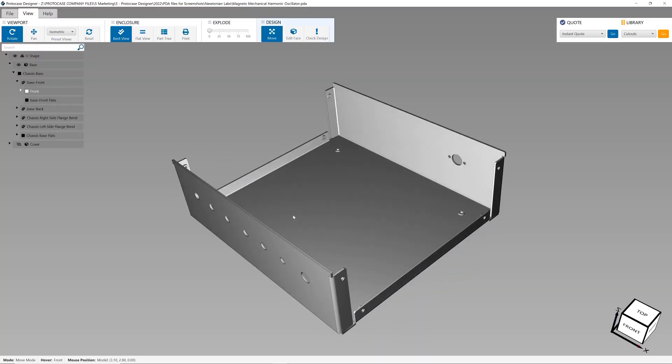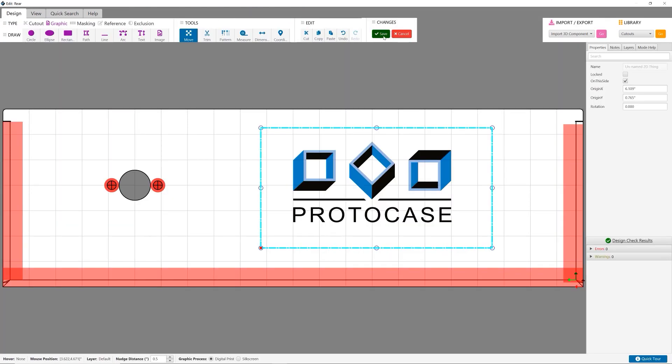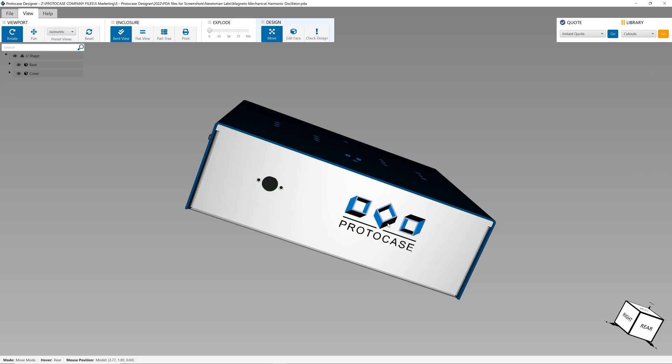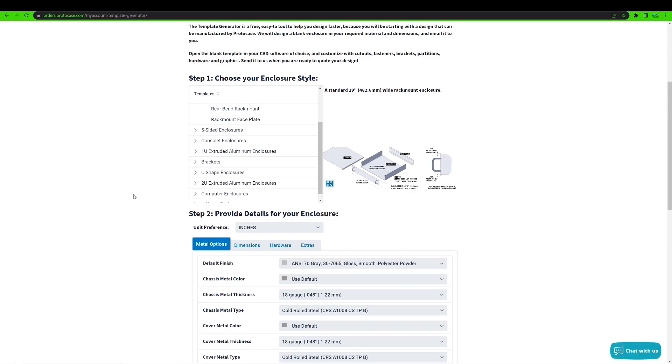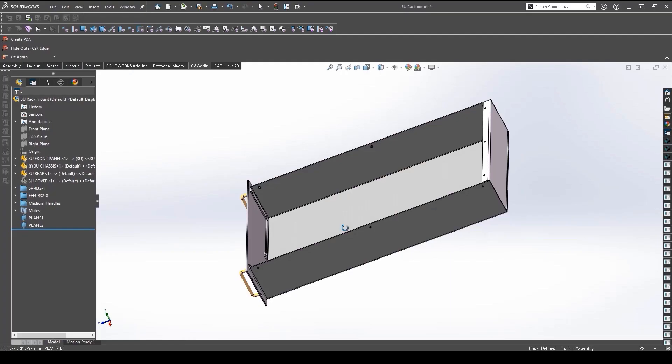Our goal is to make things as easy as possible too. You can use our free design software called ProtoCase Designer to make custom enclosures, brackets or panels, or you can start from a CAD template that you can create in our CAD template generator.